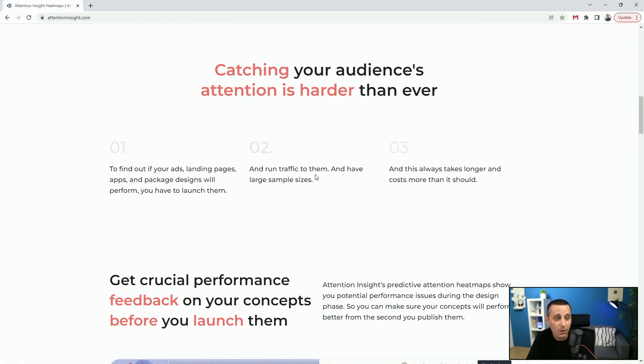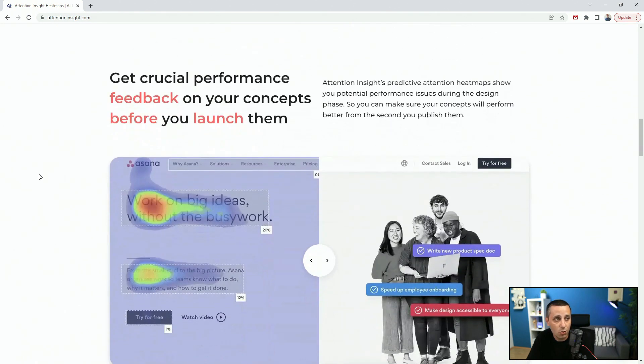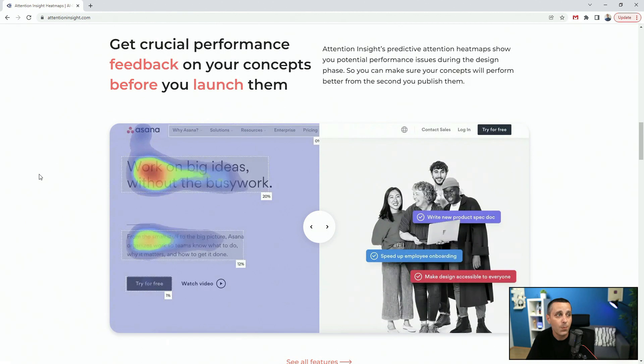The old approach is to run traffic and use large sample sizes — you launch first and then see if it works, and it always takes longer and costs more than it should. With Attention Insight, you can get crucial performance feedback on your concept before you launch it. You can save your clients a lot of money and time before even reaching the testing stages, by showing them the results of AI comparisons between your design decisions.